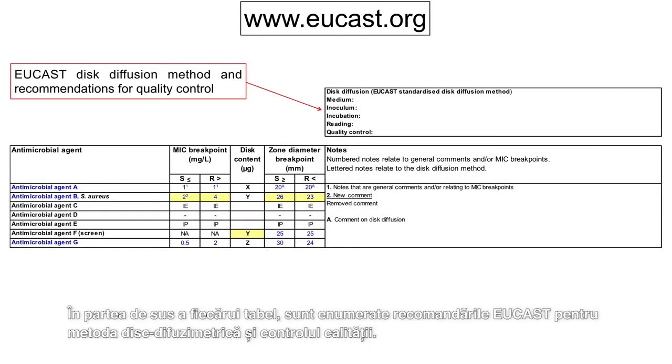At the top of each table, the EUCAST recommendations for disk diffusion and quality control are listed.